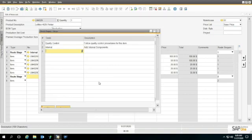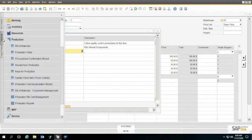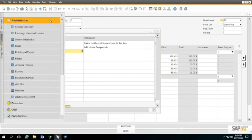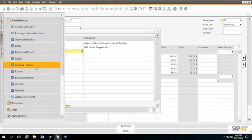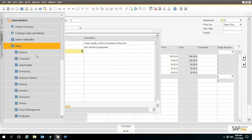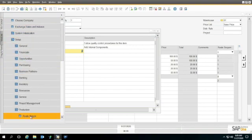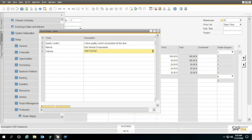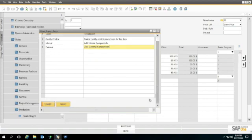That goes to, by the way if you're interested, over here in Modules. This is the same as Administration, Setup, Production, Route Stages, so you can get to it either way. I'm going to make this external.